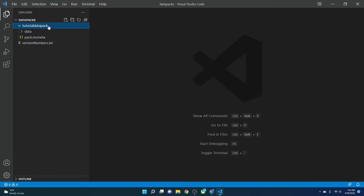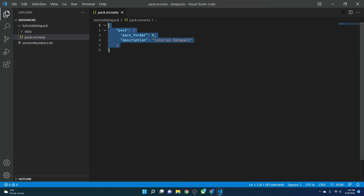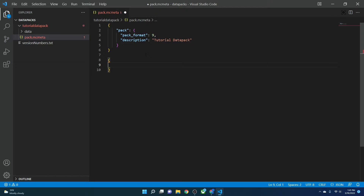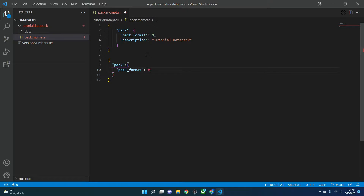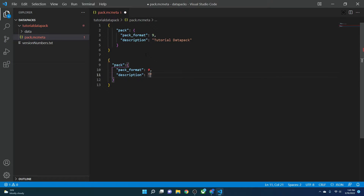In the first half we're going to quickly go over the pack.mcmeta. To do it, you start with an open bracket, then on the inside you put 'pack' and on the outside a colon, then you open another set of brackets. On the inside you put 'pack_format', on the outside a colon, and then your pack version number. You need a comma to continue to the next line, and here you can have a description — for a string you put quotes, with no comma on the end.